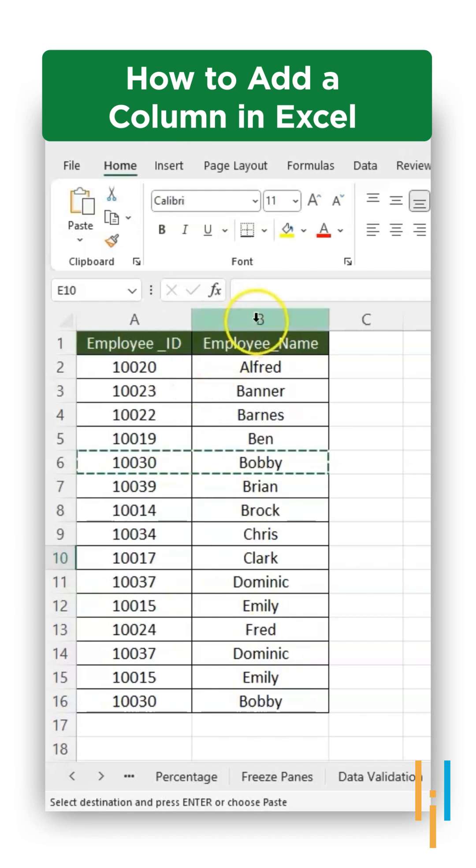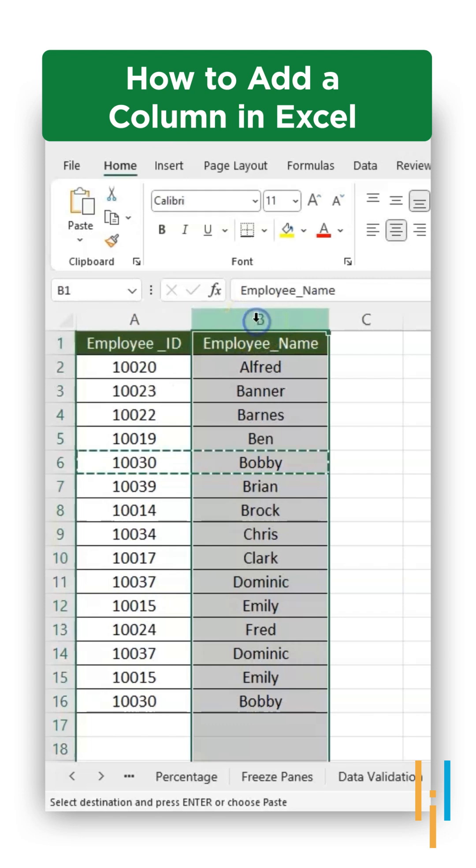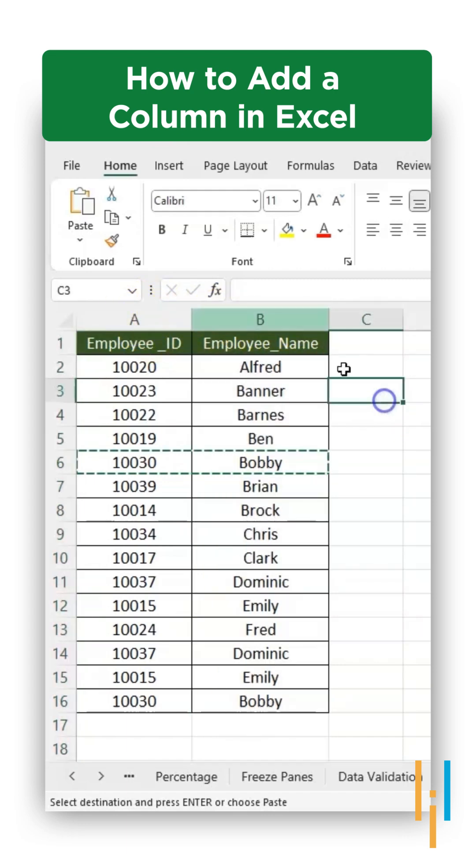The trick is really simple. Just select the column header or the entire column between which you want to add a new column. So here I want to add a column between A and B.